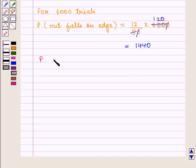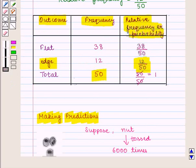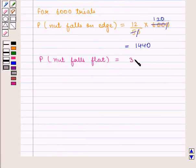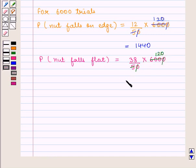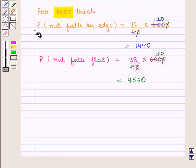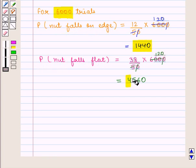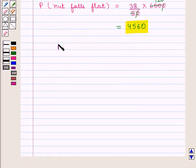We can also find the probability that the nut falls flat. For 50 trials the probability that the nut falls flat is 38 upon 50. Therefore for 6,000 trials it is 38 upon 50 into 6,000, giving 38 into 120, which equals 4,560. So for 6,000 trials, the probability that the nut falls on edge is 1,440 and the probability that the nut falls flat is 4,560.